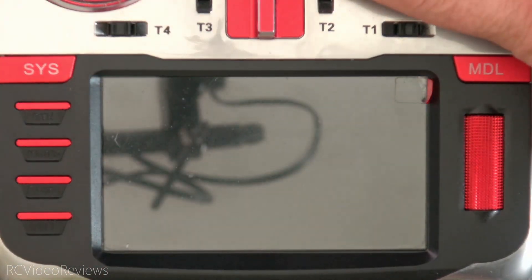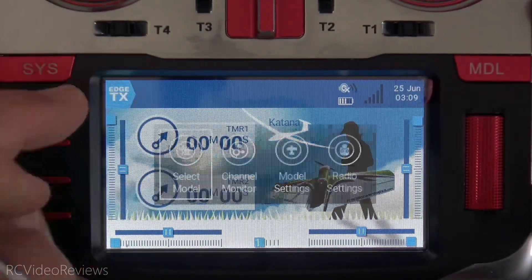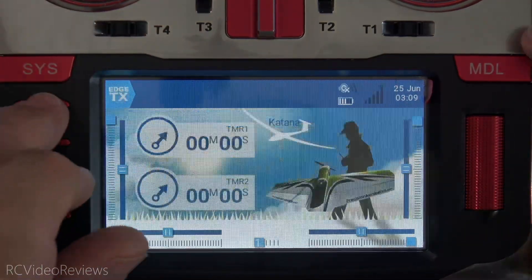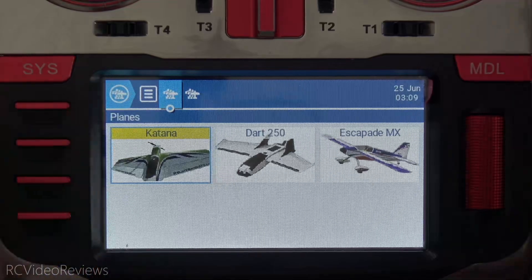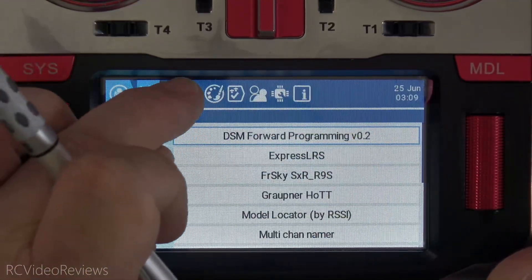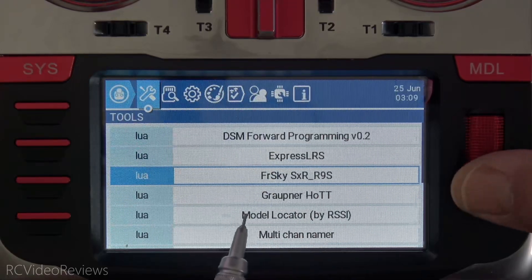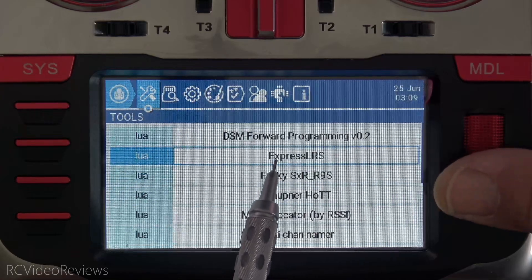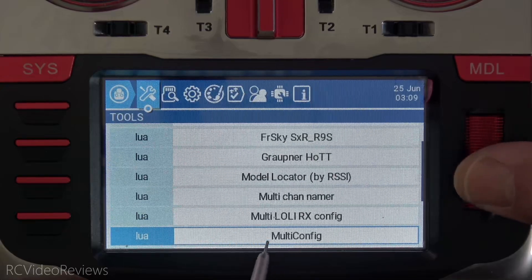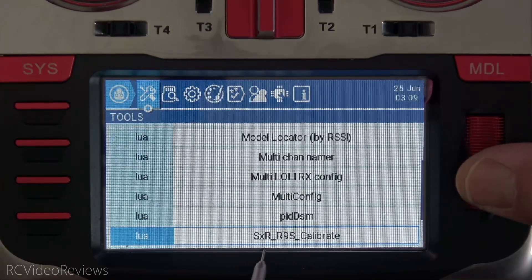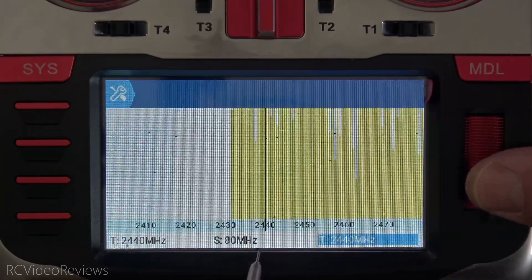In the Radio directory, you no longer need models.txt — delete it — and you no longer need radio.bin — delete that too. We're now fully converted to YAML. I'm going to reboot the radio to show that EdgeTX doesn't complain about those deleted files. After reboot, Radio Settings shows all my global functions are still there, and long-pressing the model button confirms I still have my airplane categories and listings. That's an official conversion to EdgeTX. In the Tools folder you can see everything we added: FrSky SxR, ExpressLRS, Graupner, MultiConfig, PID DSM, TBS Agent Light, and the Spectrum Analyzer.